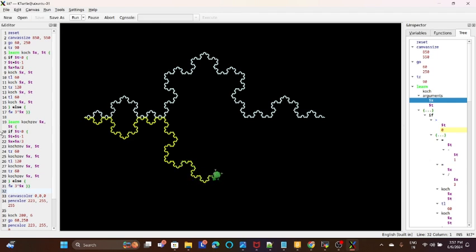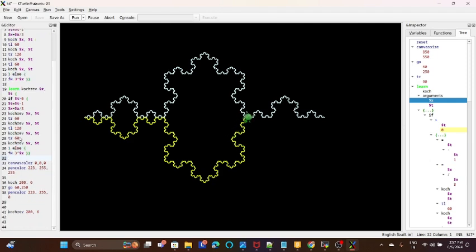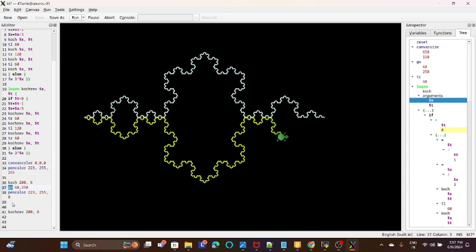So here also we have used functions. Turn left, turn right, forward. Pen color, canvas. Go to. These are all the basic functions which are, sorry, basic parameters which we have used.